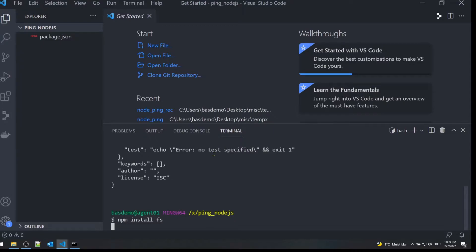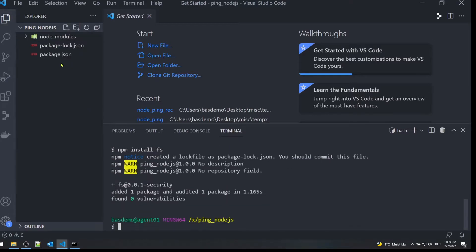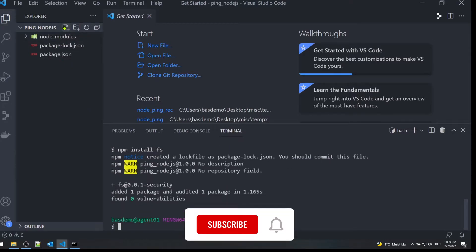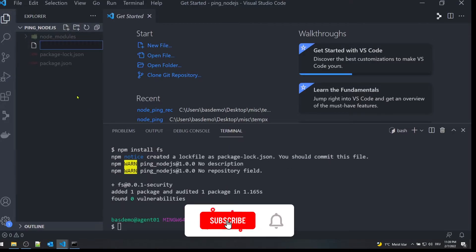Create a file called index.js where we will program the code for the ping tool.